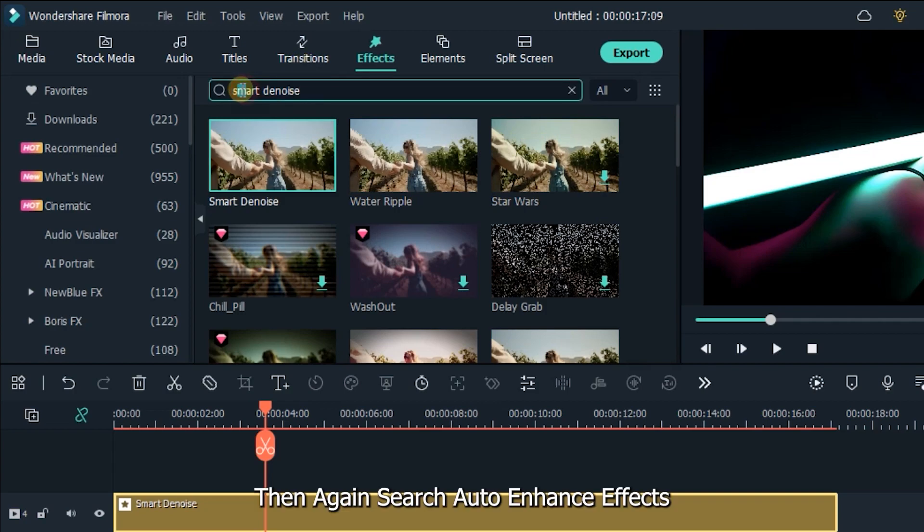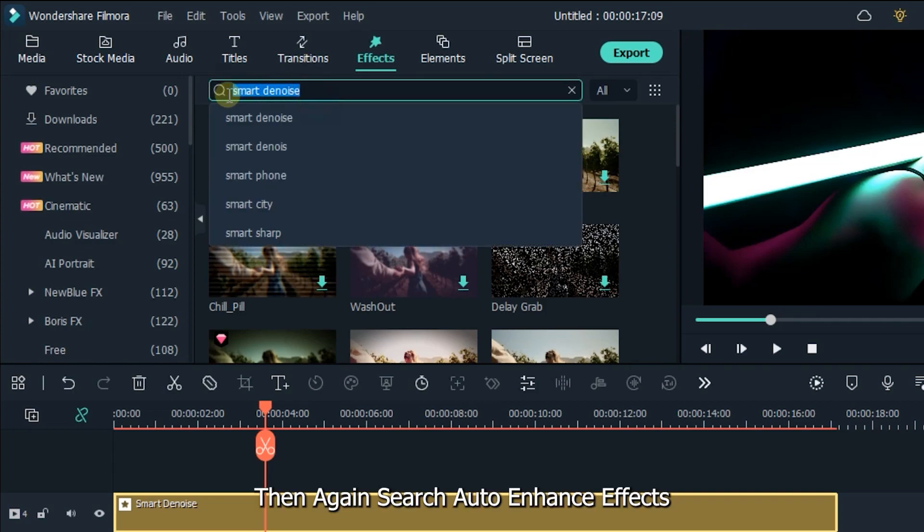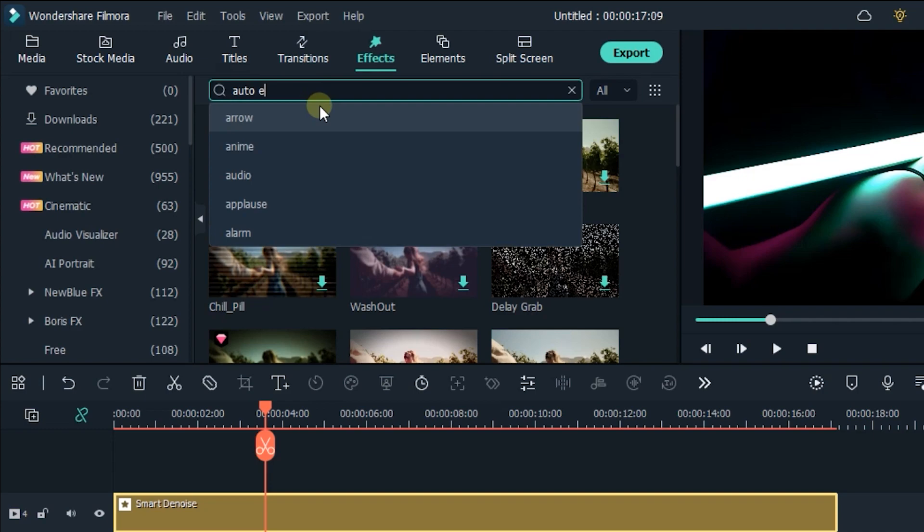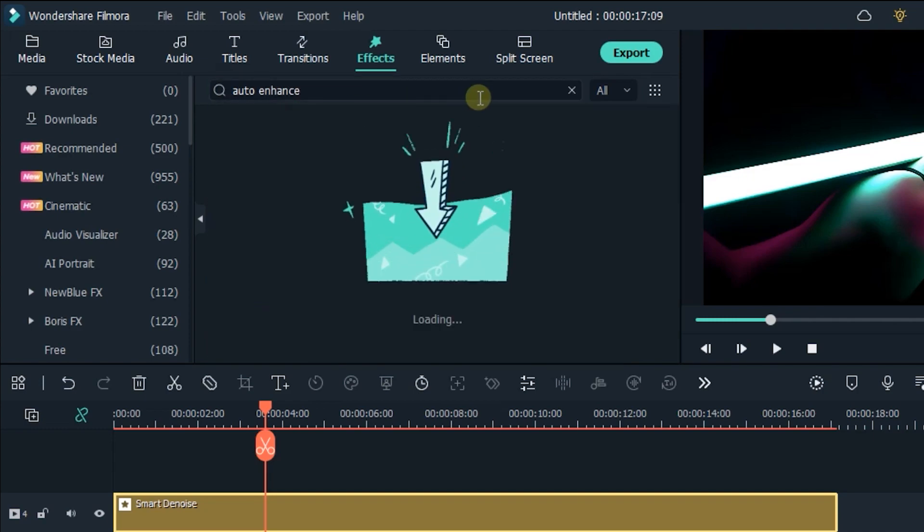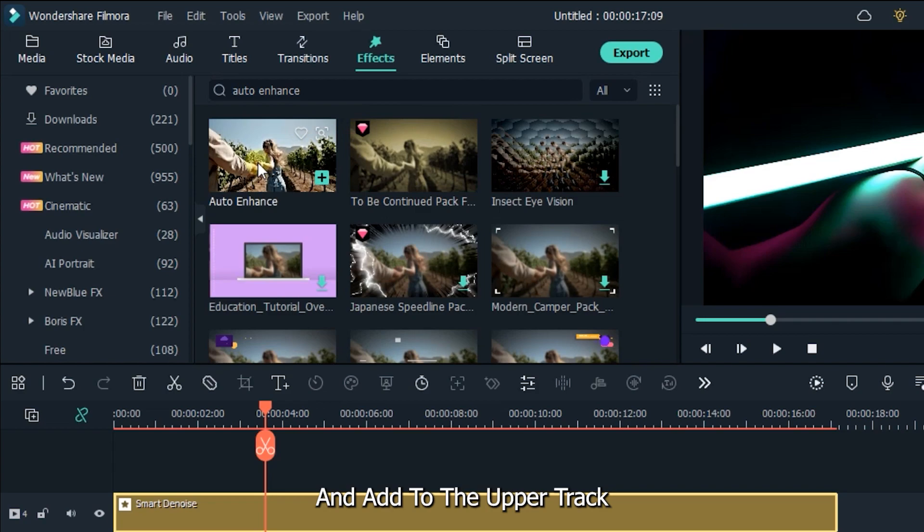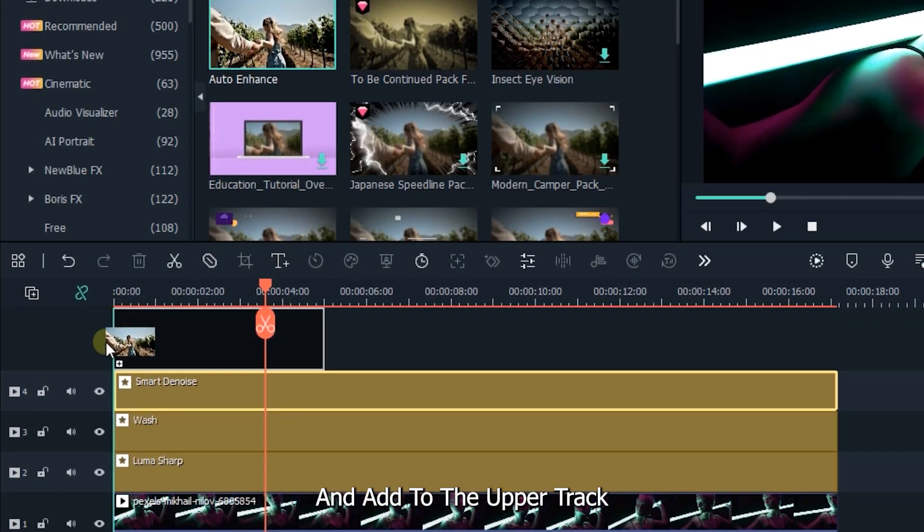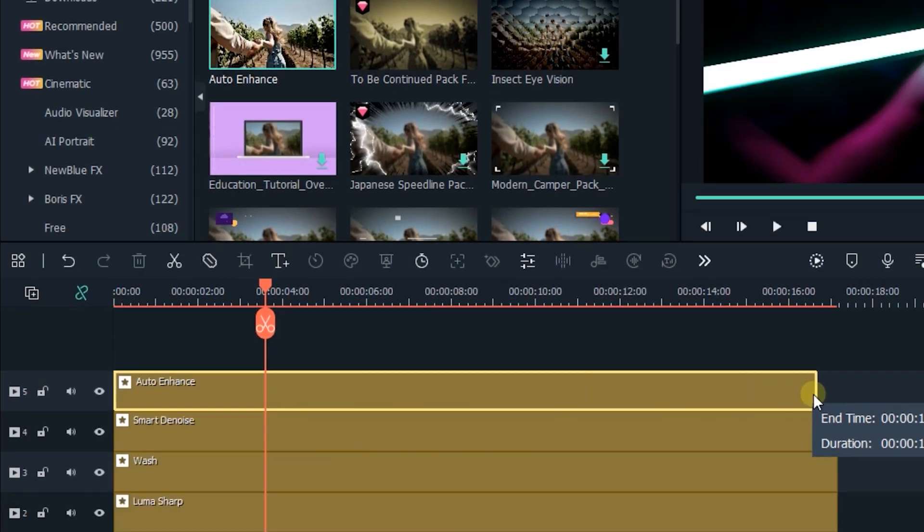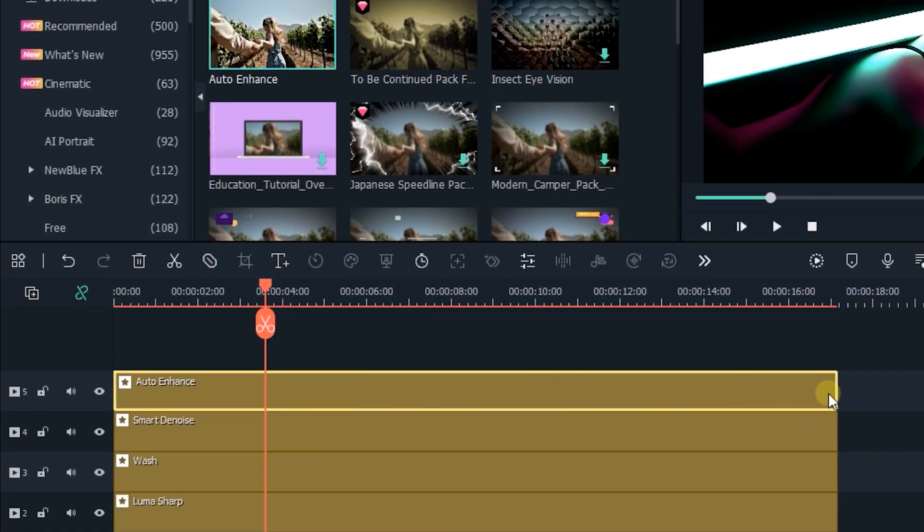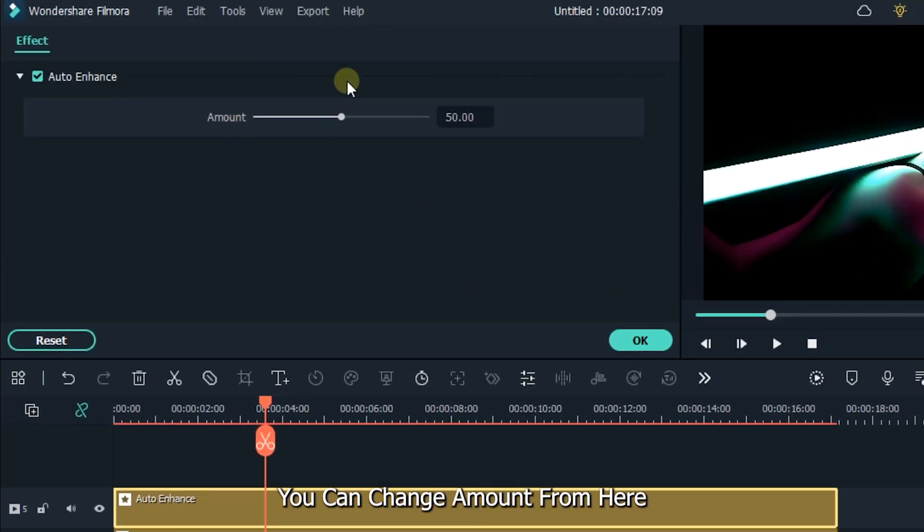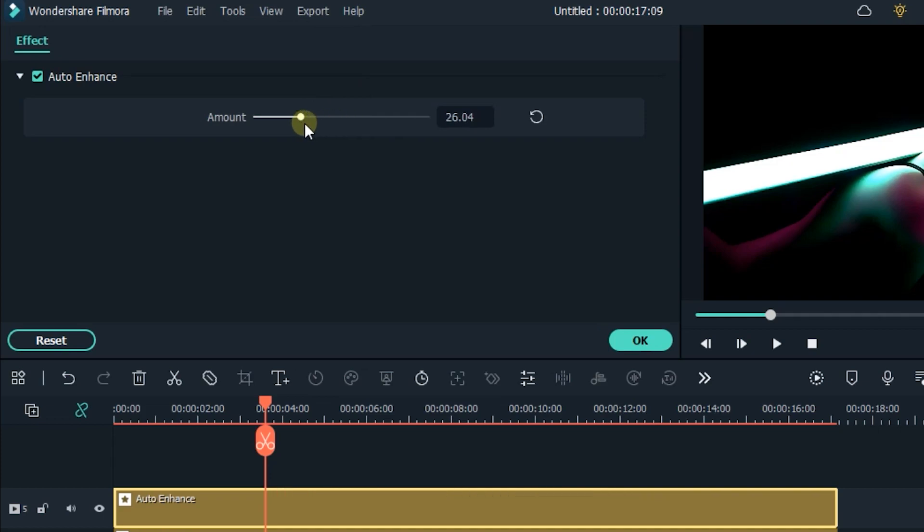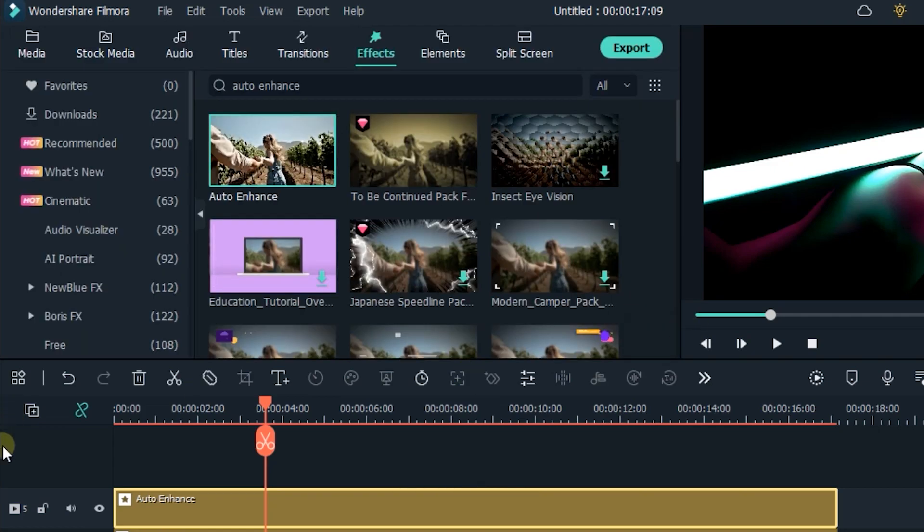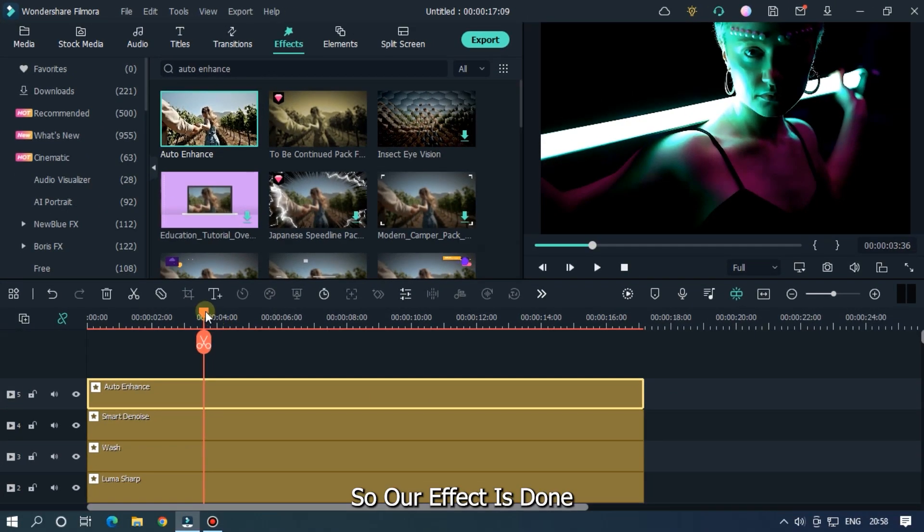Then again search auto enhance effect and add to the upper track. You can change amount from here. I set it to 40. So our effect is done.